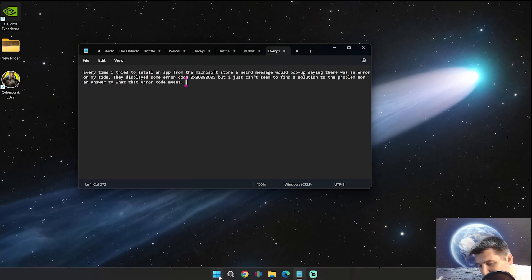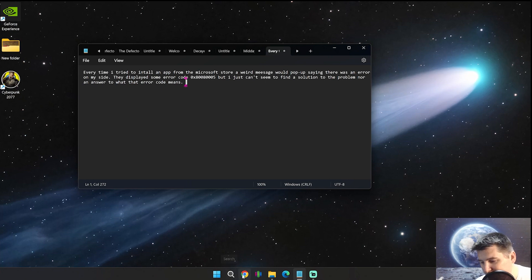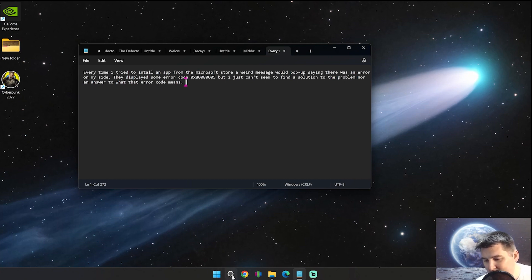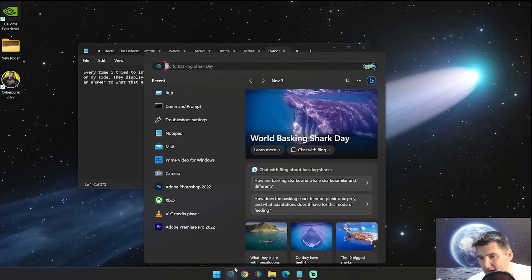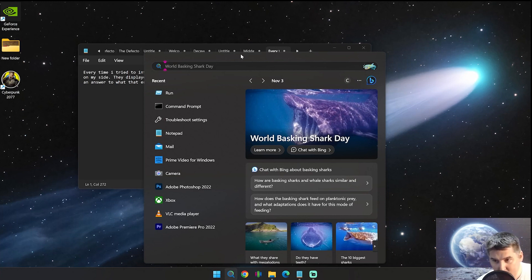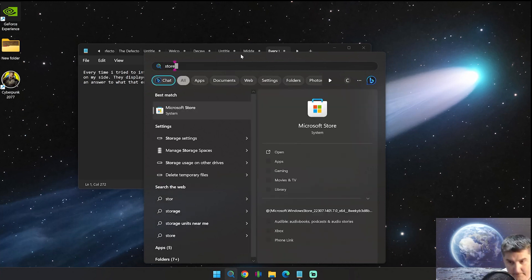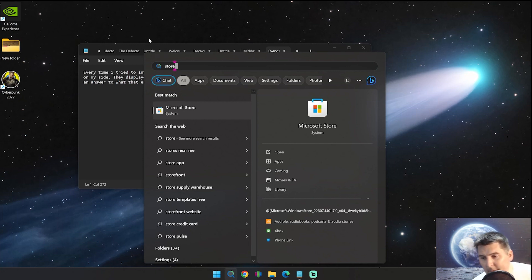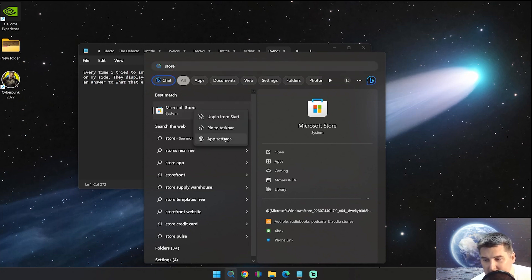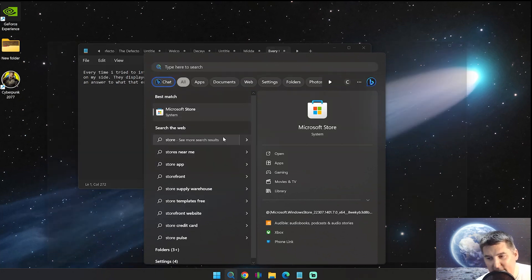First of all, you want to go to search. If you don't have your search icon down here, you can also just click on your start menu. You get the same thing up at the top, and we want to look up store. There we go. I'm going to go ahead and right click on it and go to app settings.